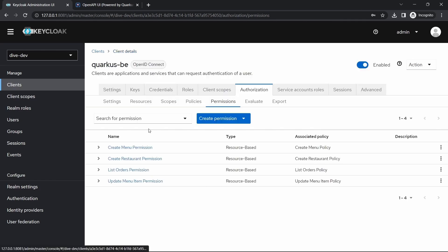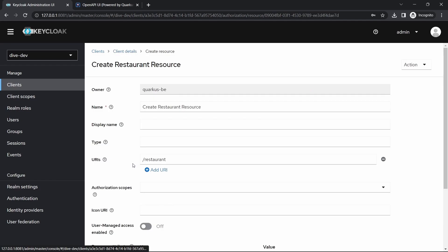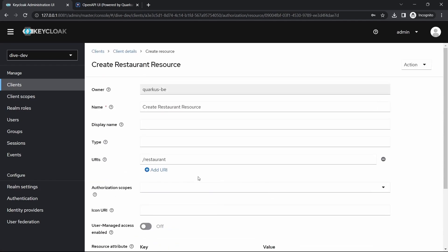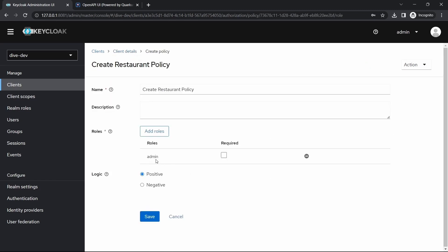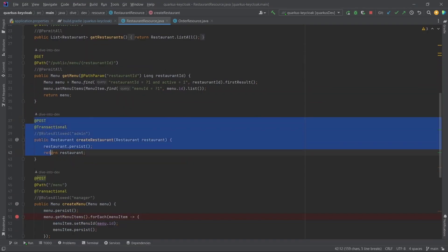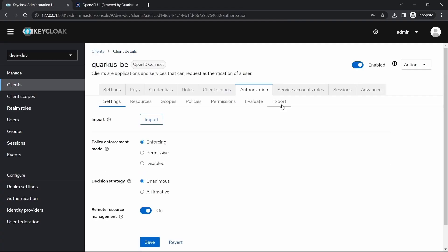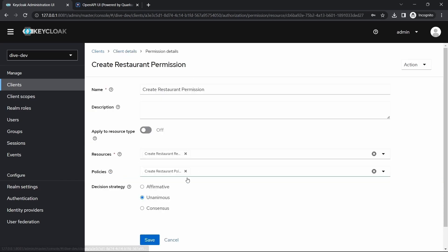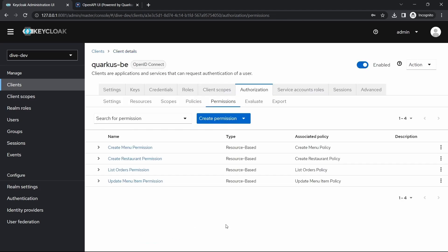Similarly for create restaurant, we will go to this create restaurant. This restaurant REST API has a policy, Create Restaurant Policy, and admin has the access to it. If you see to create a restaurant, admin was required, and this has been used in the permissions, Create Restaurant Permissions. Create Restaurant resource is mapped with the policy within the permission. The other REST APIs are also similar to how I have explained here.